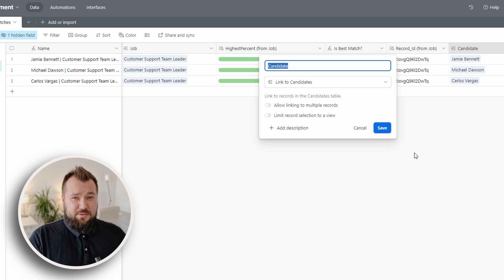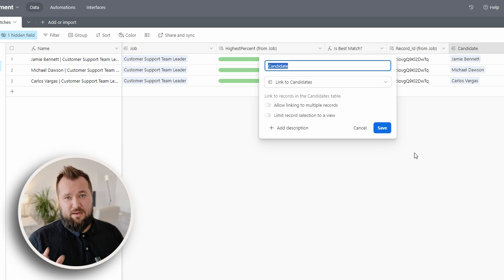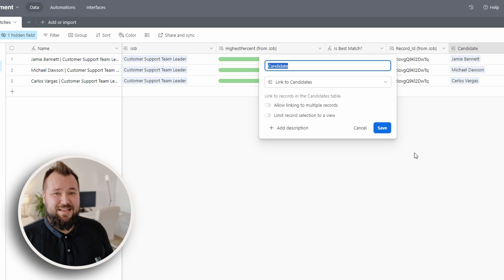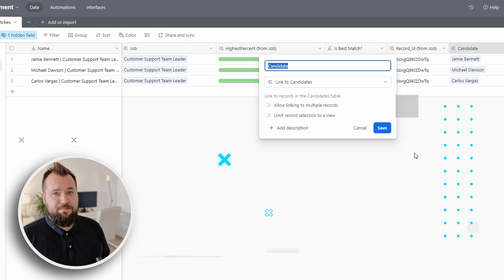Without any further ado, let's take a brief look at how the automation is generally set up. Let's do it.